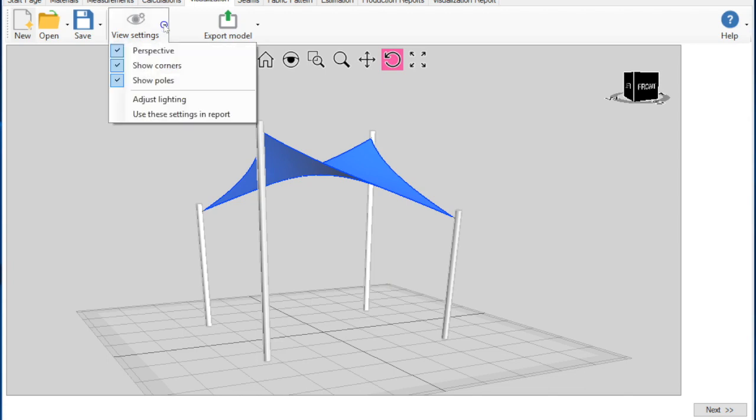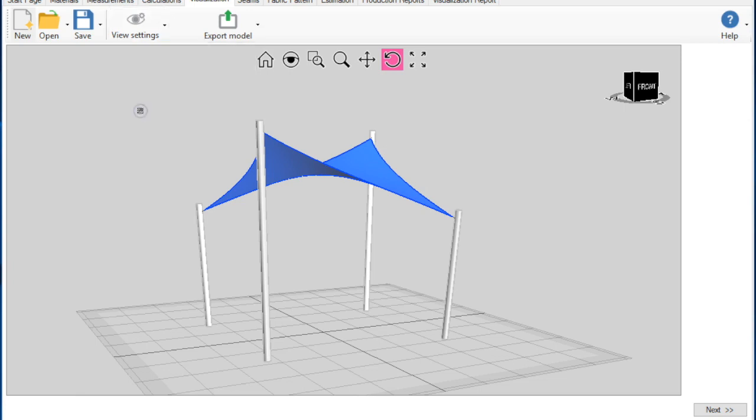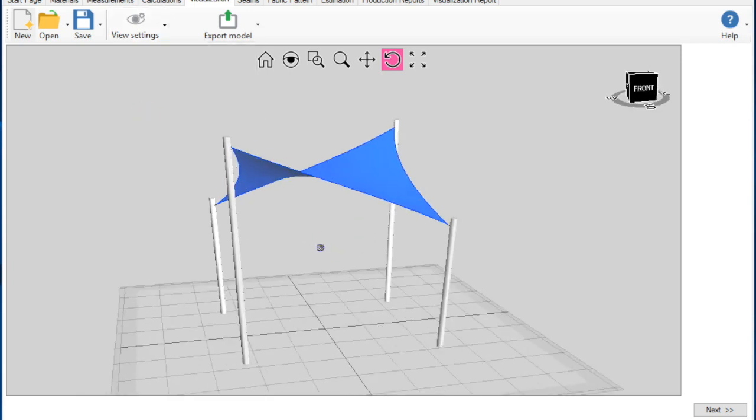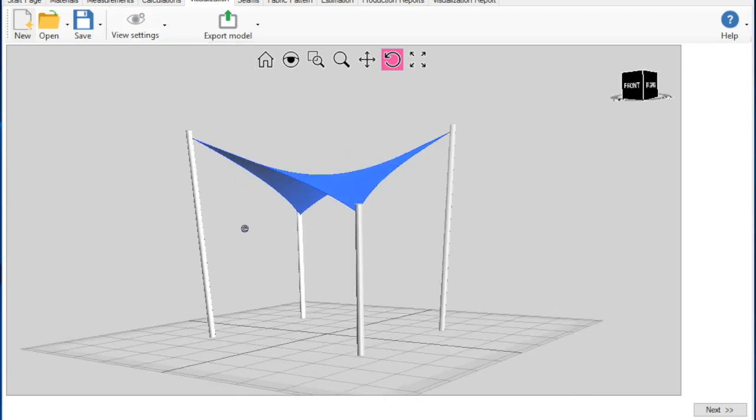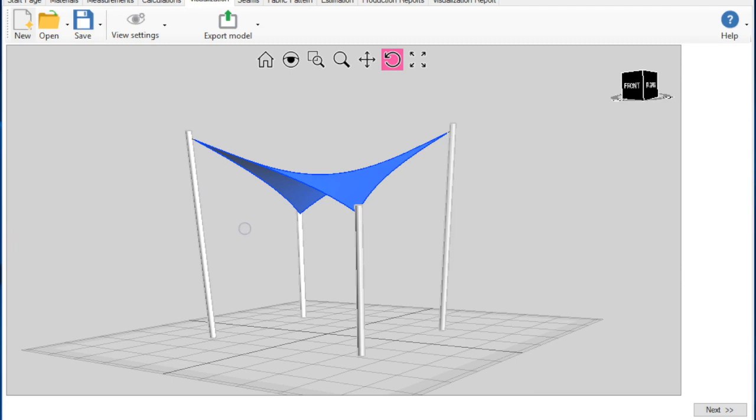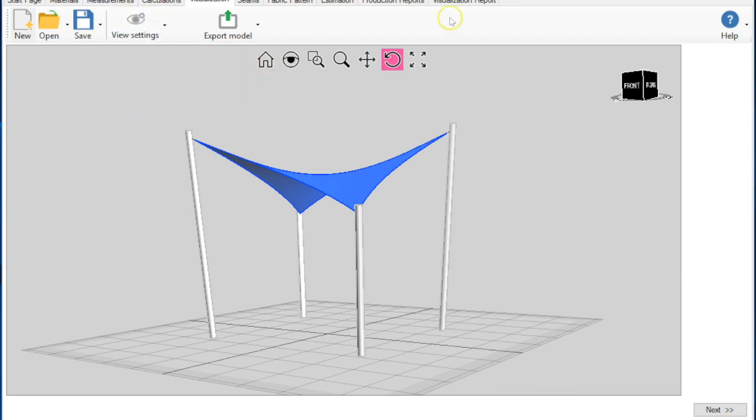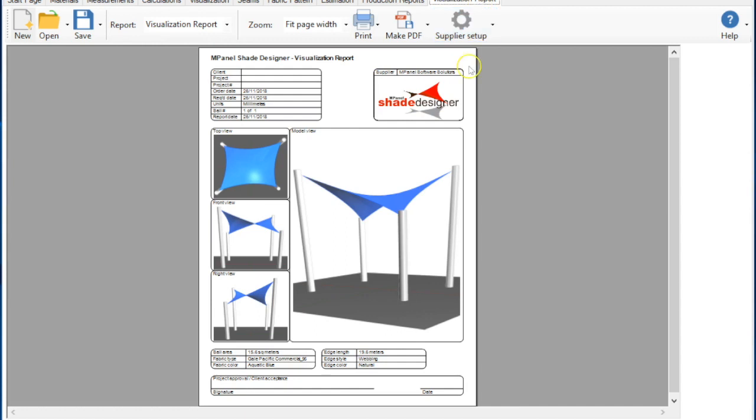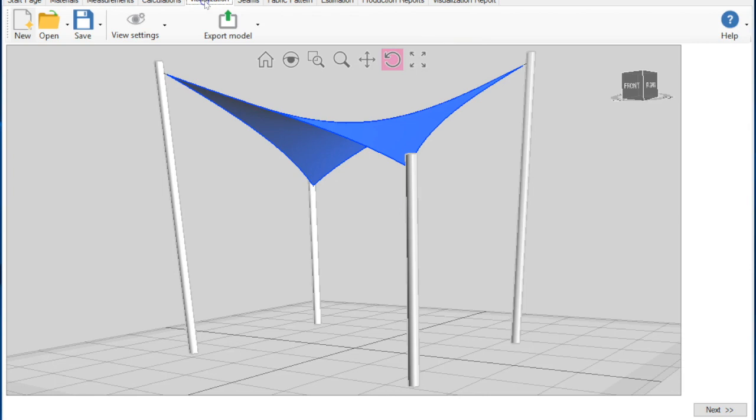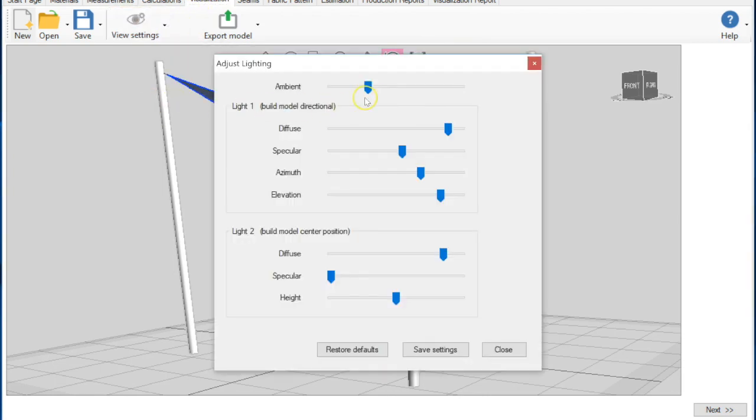Set your own visualization report view. Let's rotate the model then set this view. Now we can see this new view angle in the visualization report. We also now have control over lighting conditions which is useful to adjust for different machines.